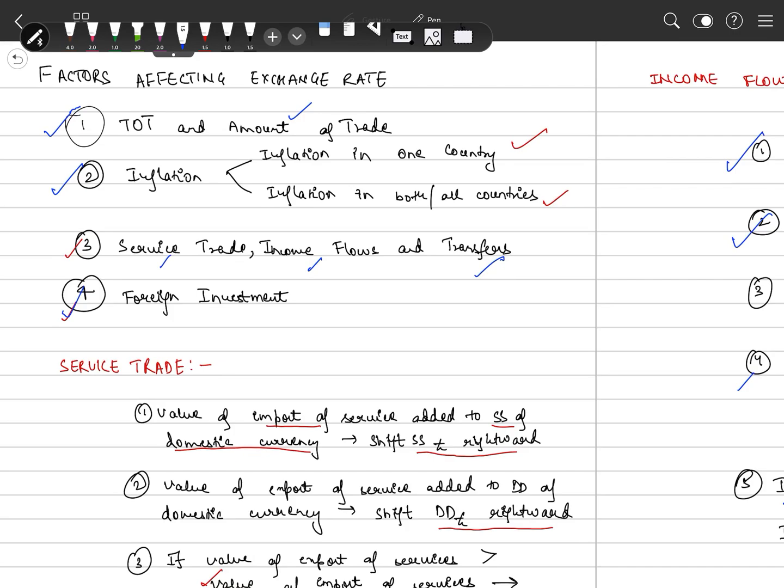I hope factors affecting exchange rate are clear. If not, please feel free to ask your doubts. Take care, guys.